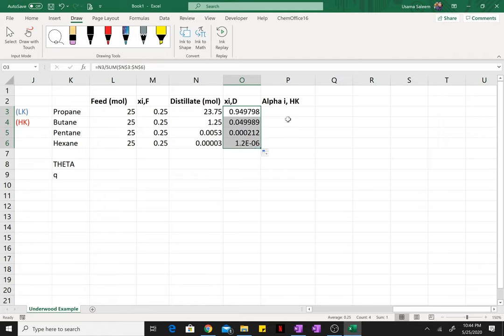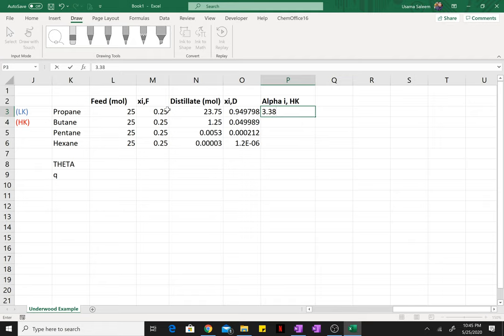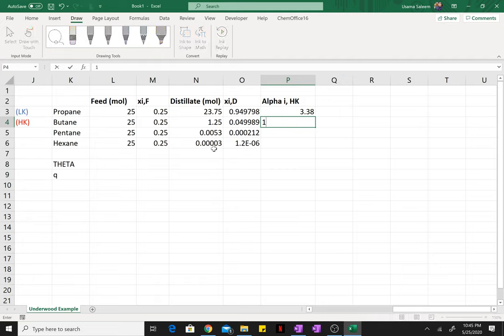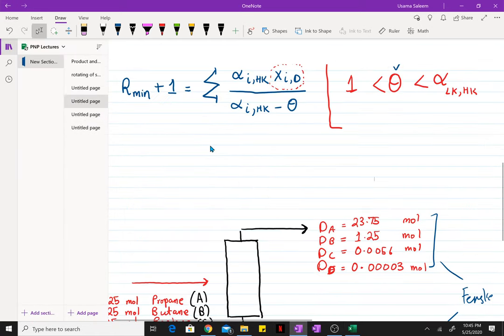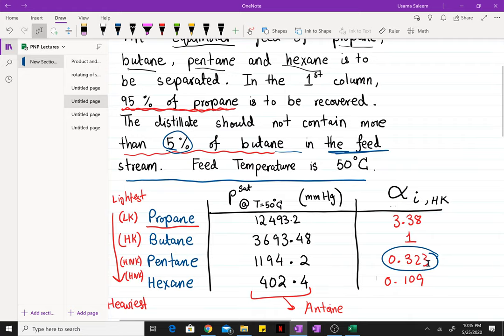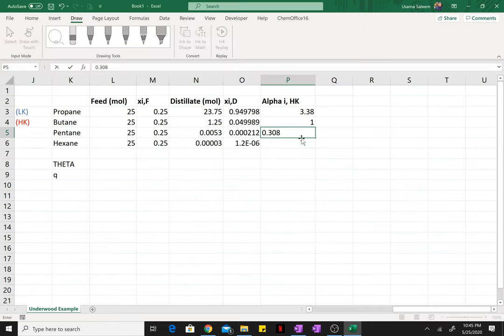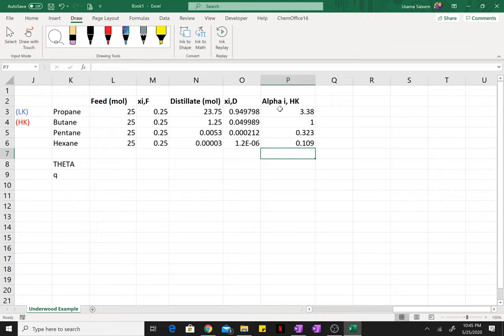And the relative volatilities were found earlier. So the relative volatility of propane with respect to butane was found to be 3.38. Relative volatility of butane with respect to butane will be 1, 0.308—let me just confirm these real quick—0.323 and 0.109. Just a reminder that the relative volatilities are found by taking the ratio of the saturation pressures at the feed temperature.